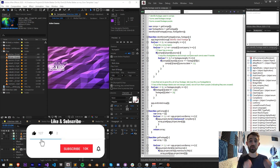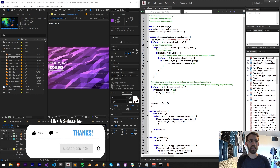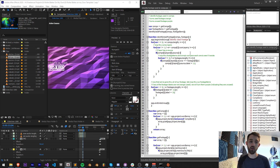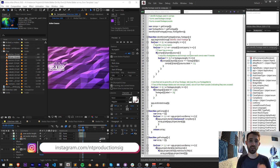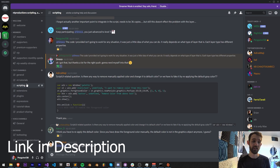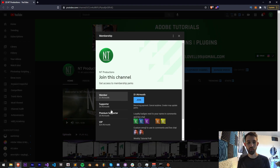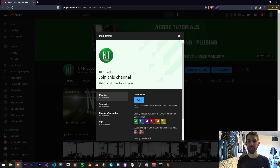Before we get started, hit subscribe and the bell icon to be notified of new videos coming out twice weekly. In the description you can check out the code on the GitHub link and follow us there for updates. You can also follow us on Instagram, join our Discord server for help with scripting, extensions, plugins, and expressions, or become a channel member for cool perks and Discord status.